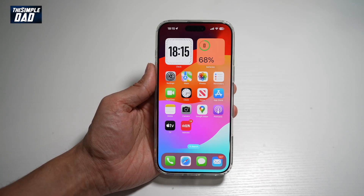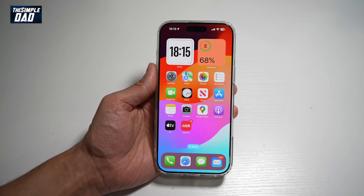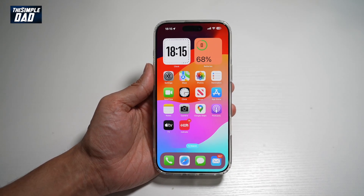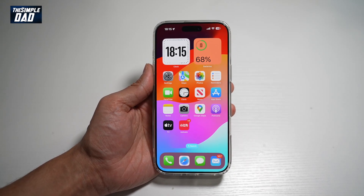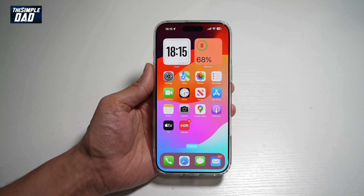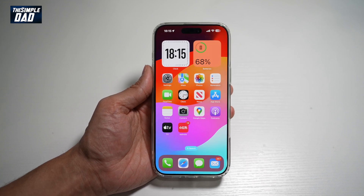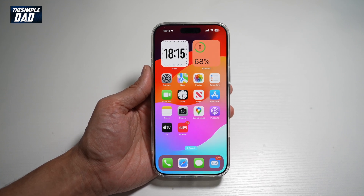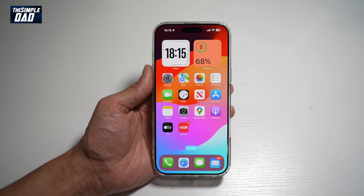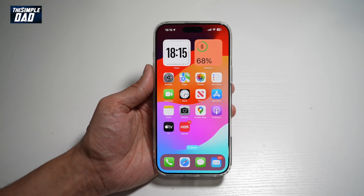Hi everyone, The Simple Dad here. In this video, I'll show you how to use Layout on Telegram Story. So if you have multiple photos which you want to post on one story, let me show you how you can use Layout to post those stories.